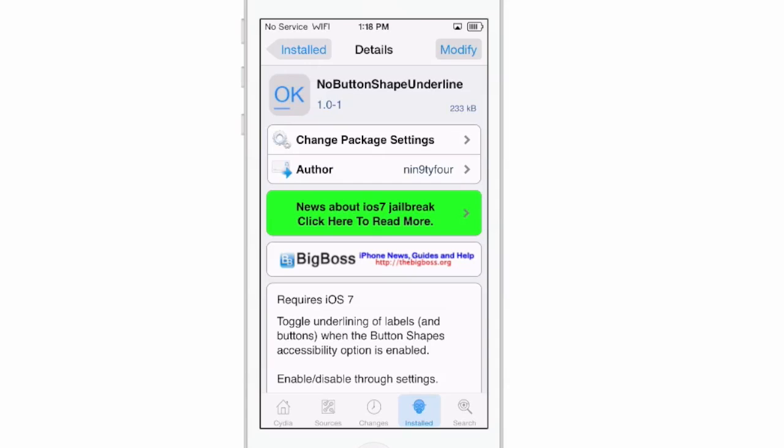Check it out guys — it's called No Button Shape Underline and it's free in the Big Boss Repo. Don't forget to hit that subscribe button before you go, share this video, follow ModMyEye.com on Facebook and Twitter, and keep coming back.